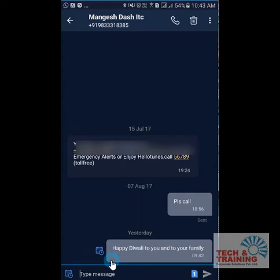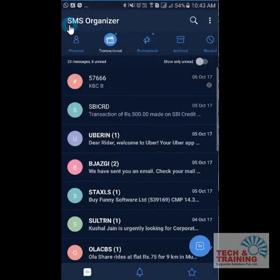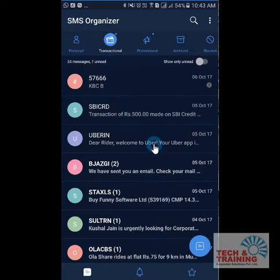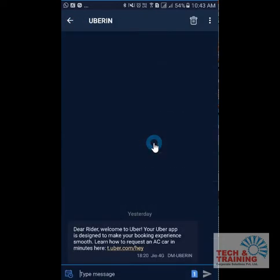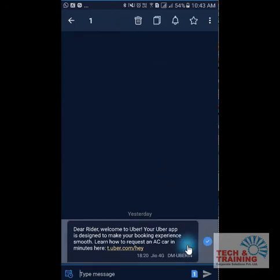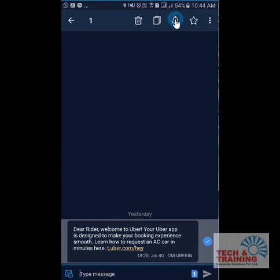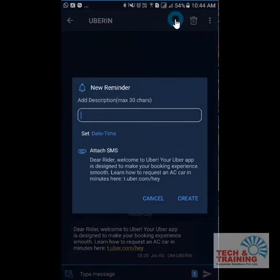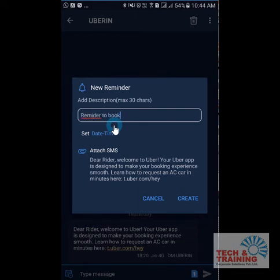Another feature I like is that I can set a reminder and also mark certain messages as important. Let's say this message from Uber — I would like to keep a reminder for myself. I open the message panel, long press the message I want to be reminded about, then click on the reminder icon and select a reminder to book a cab.